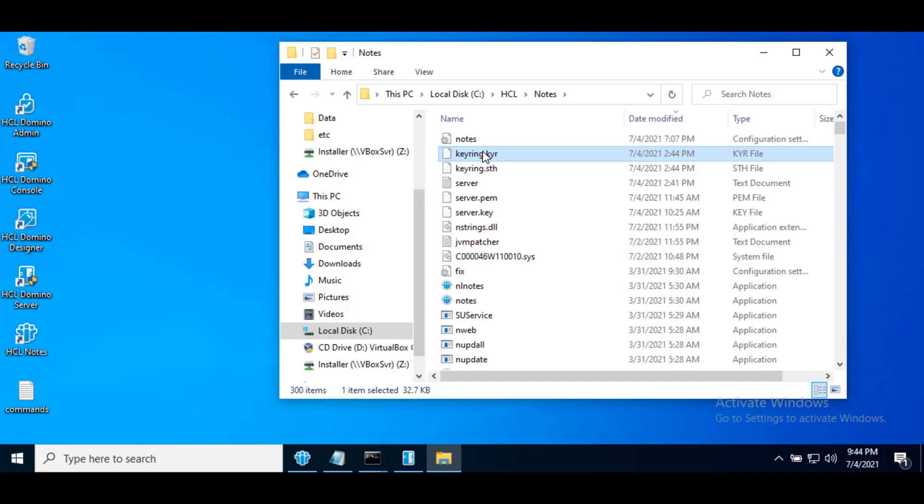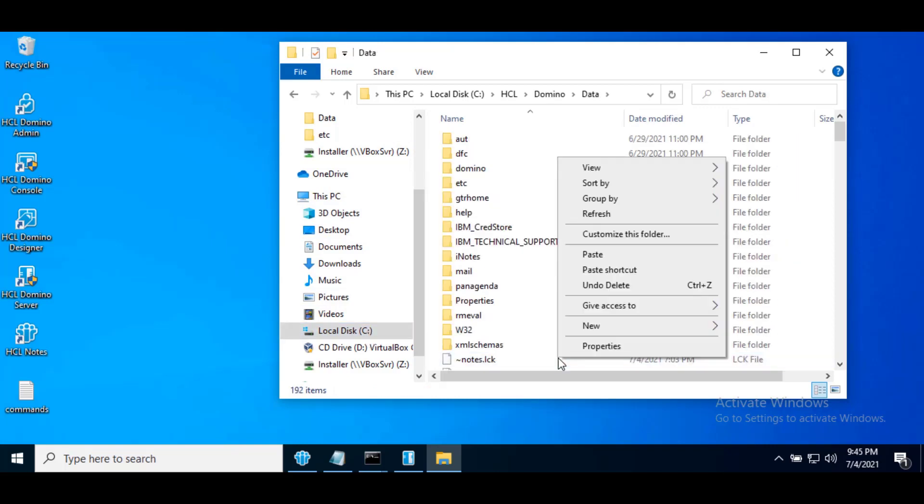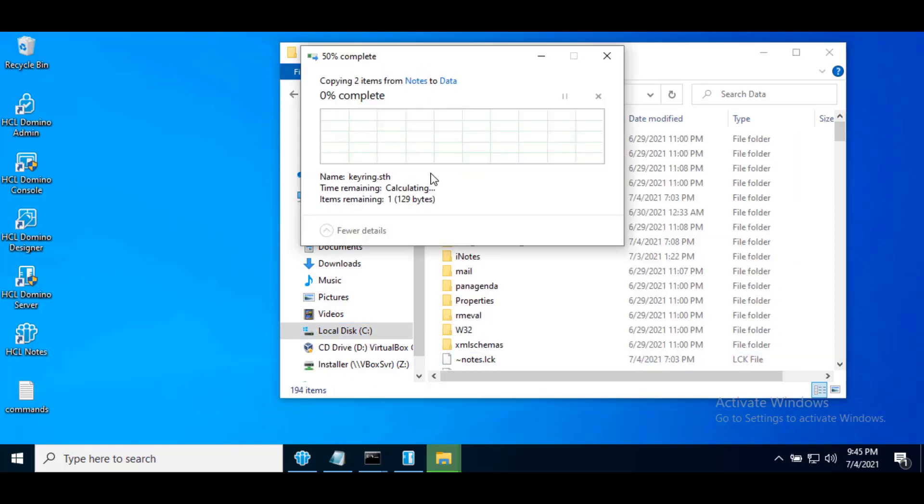Copy a new keyring and sth file from nodes data directory where you created the keyring and paste it to domino data directory. Please do not forget to take a backup of your old .kyr and .sth files if they are available.